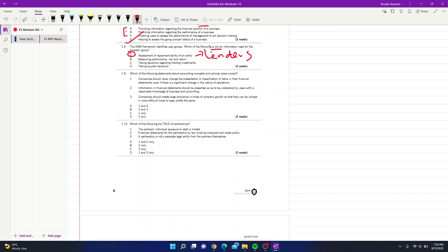Question 9: which statements about accounting concepts and policy are correct? Statement 1 — companies should never change the presentation of financial statements even if there is a significant change in operations — is incorrect, as IAS allows changes when the nature of operations changes significantly. Statement 2 — information should be presented so users with reasonable knowledge of business and accounting can understand it — is correct. Statement 3 — creating large provisions during growth to boost profits in difficult times — is incorrect as it violates IAS 37. The answer is D, statement 2 only.